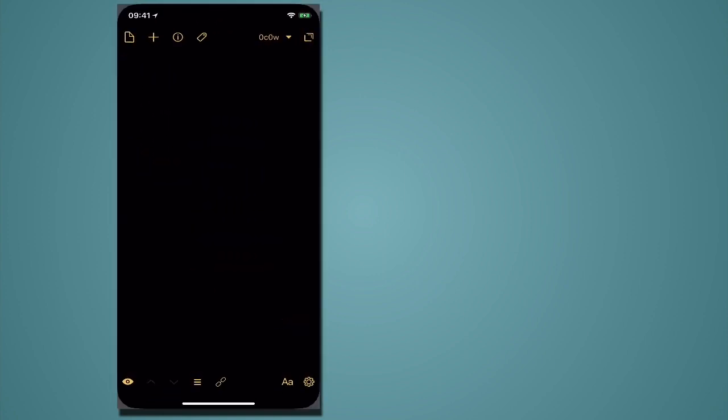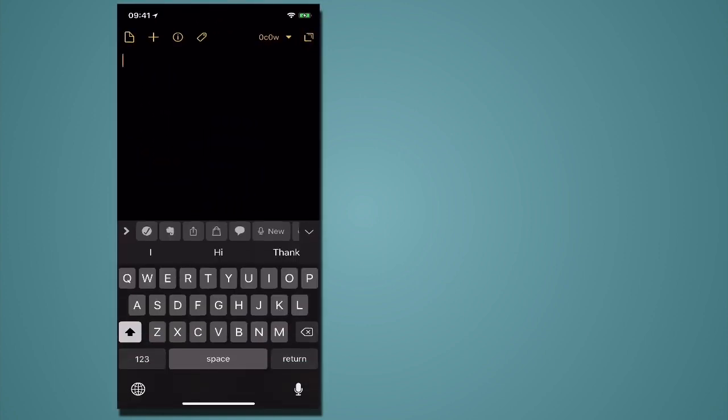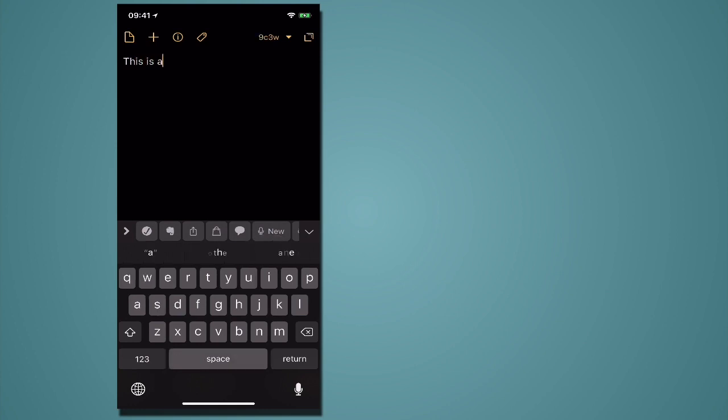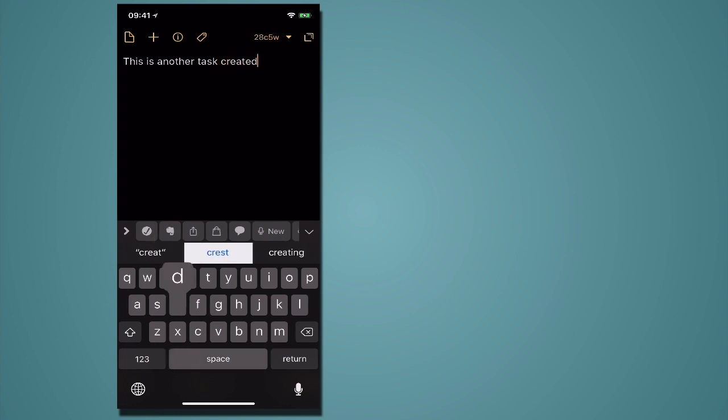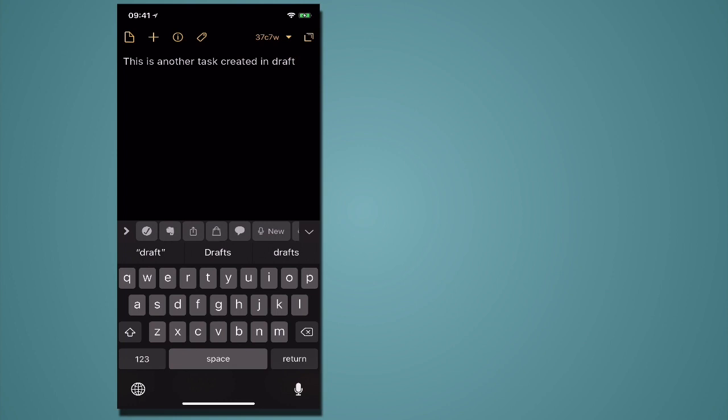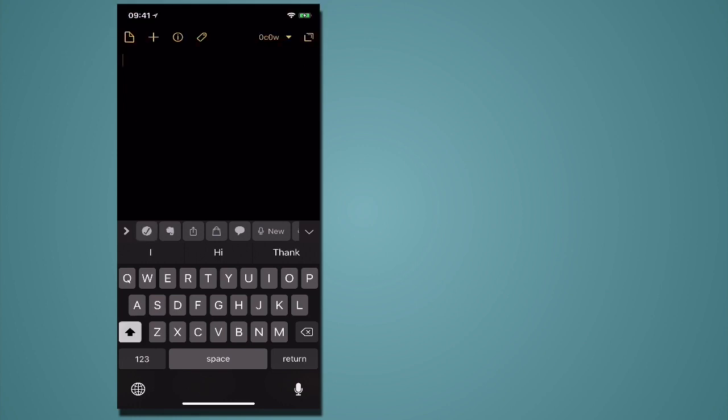So let's move back to drafts and this is another task created in drafts, there we go. And now the way I've got this set up in drafts is from the keyboard so all I have to do is you can see above the keyboard on the left hand side you see that tick. If I hit that that's just going to go straight off to Todoist. So it's really really fast.